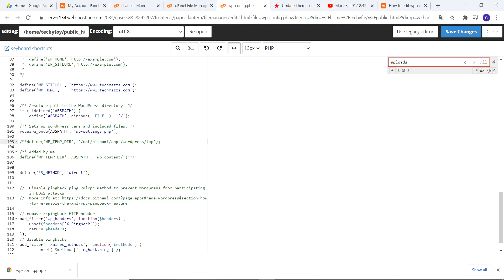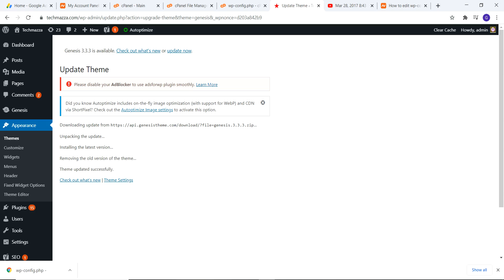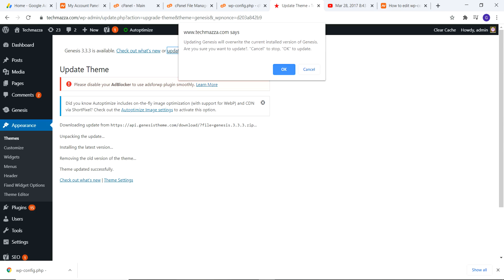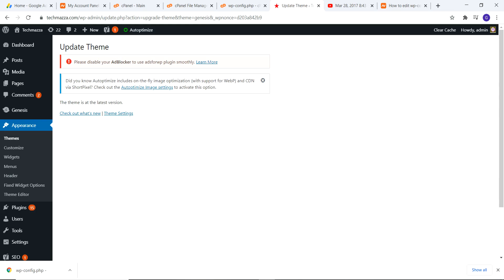We can go to our wp-config.php file. There we can able to see our WP content. You can comment this content and try to install or update the plugin again. Then you can able to download or upload the plugin. I will also show you some examples here.